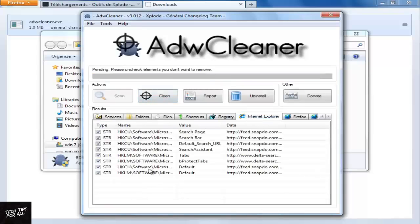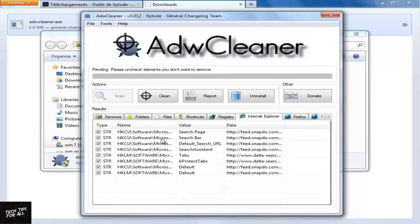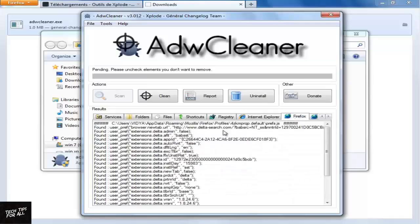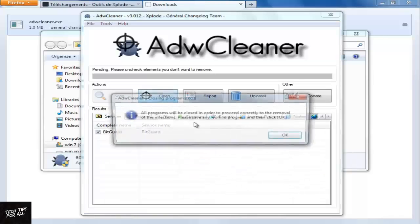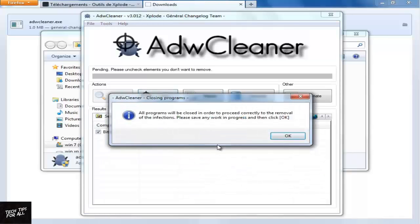If you click the Browser icon, you can see the unwanted extensions. Click Clean. Click OK to close the open browsers.